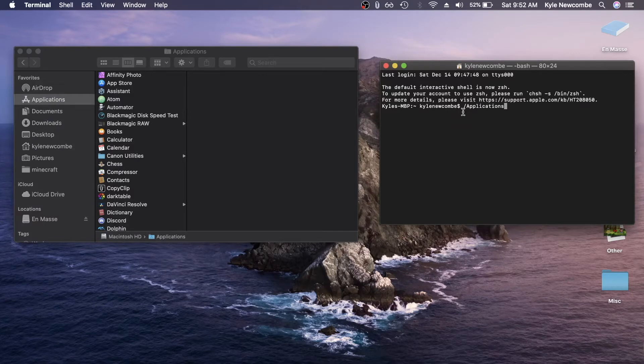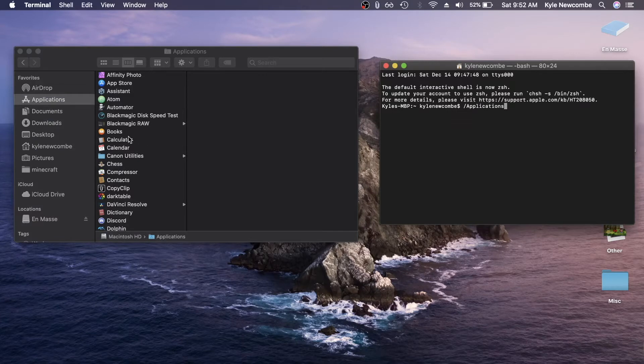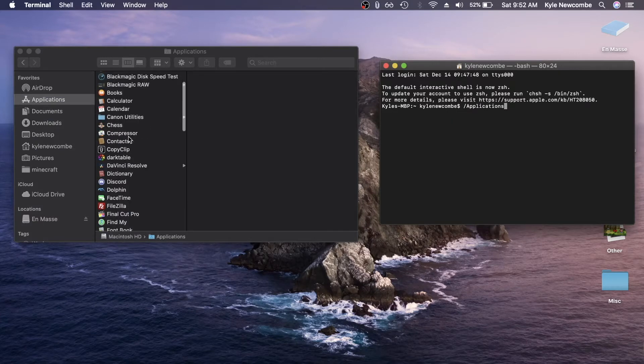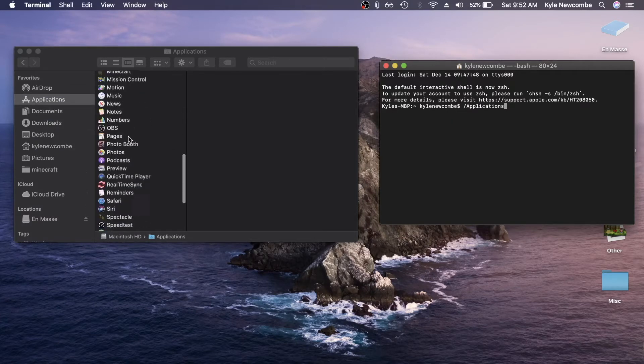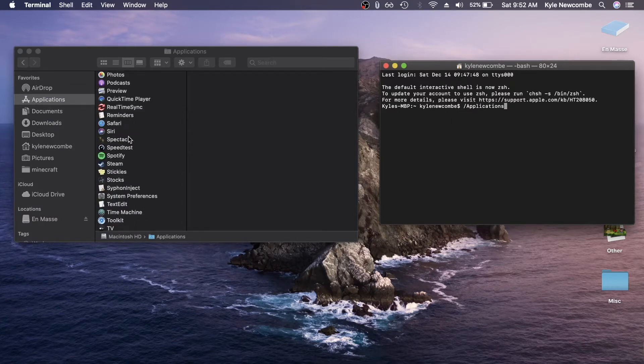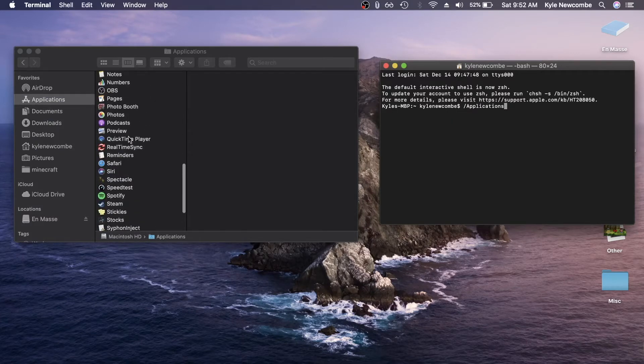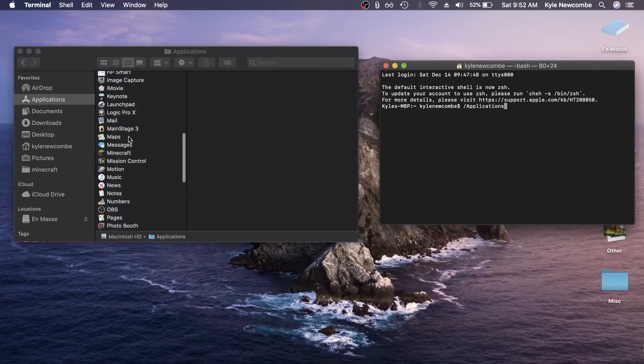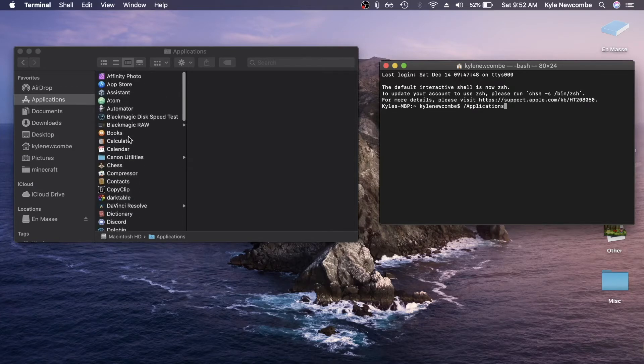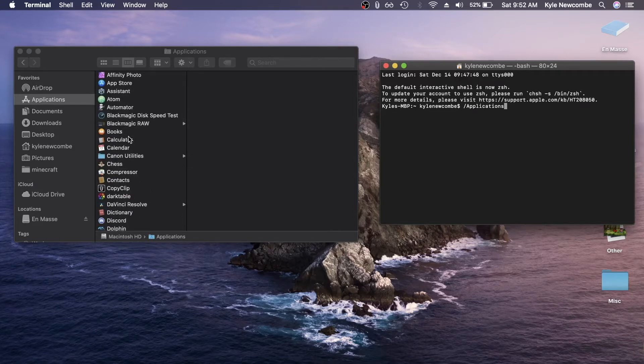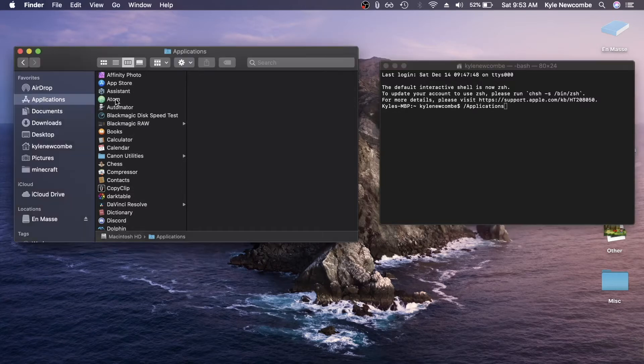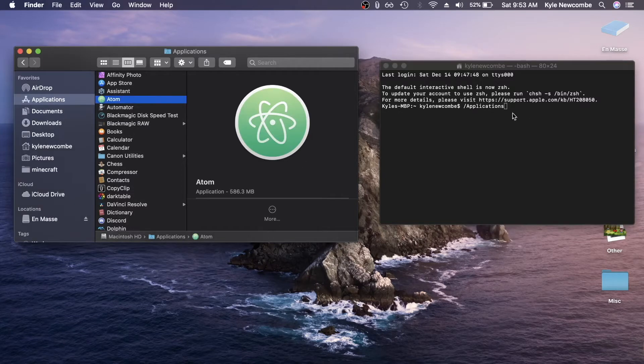Then after that, we want to pick our application. So pick anything, I've used this for OBS, which actually the issue is fixed now. Let's go with Atom, which is an open source text editor if you didn't know.